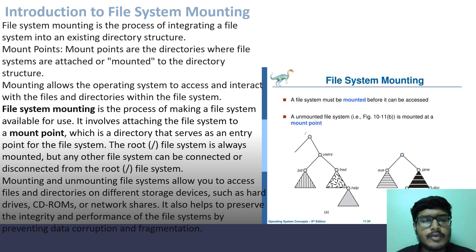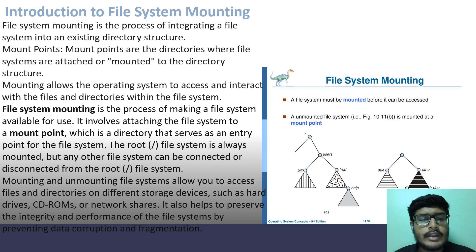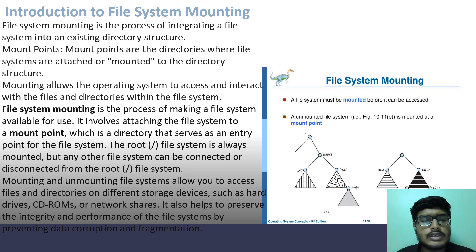File system mounting is the process of integrating a file system into an existing directory structure. Mount points are the directories where file systems are attached or mounted to the directory structure. Mounting allows the operating system to access and interact with the files and directories within the file system. It involves attaching the file system to a mount point, which is a directory that serves as an entry point for the file system. The root file system is always mounted, but any other file system can be connected or disconnected from the root.